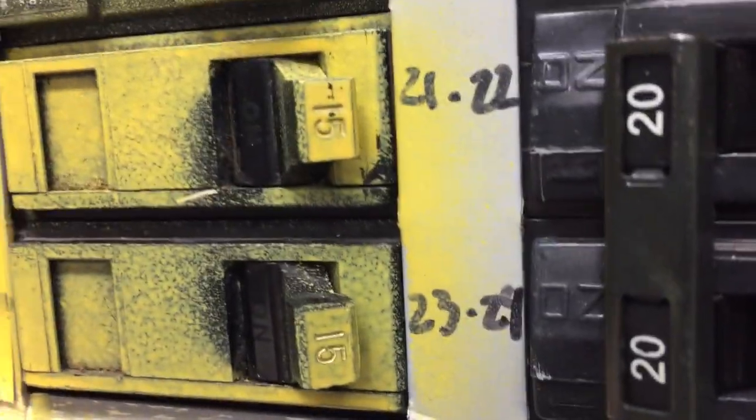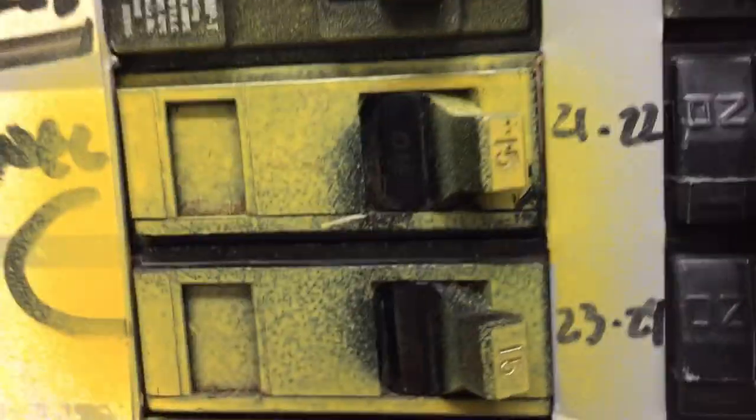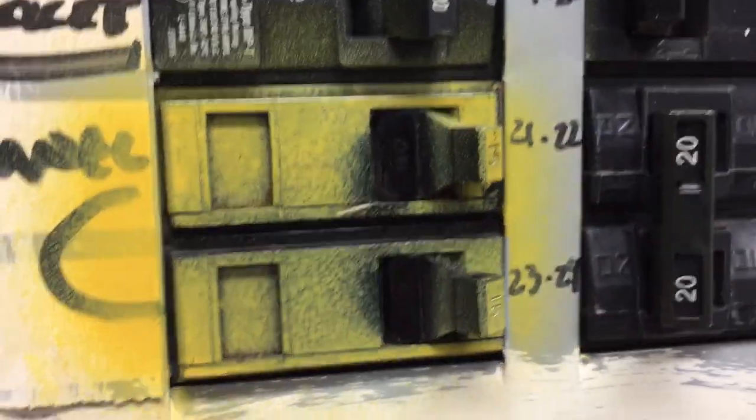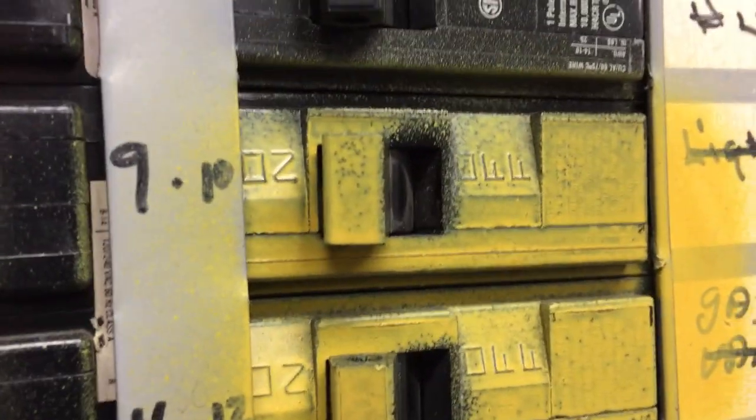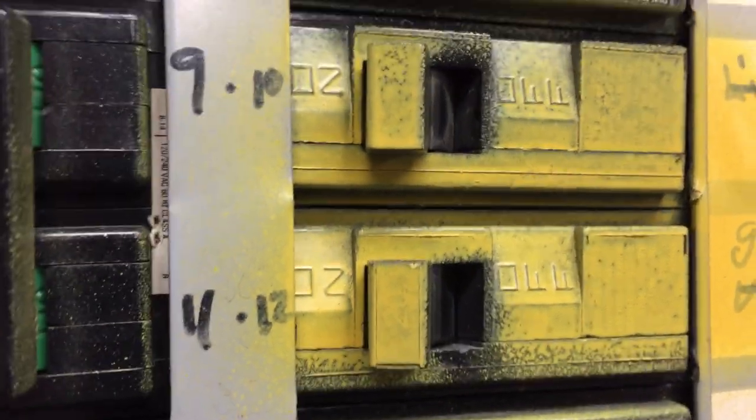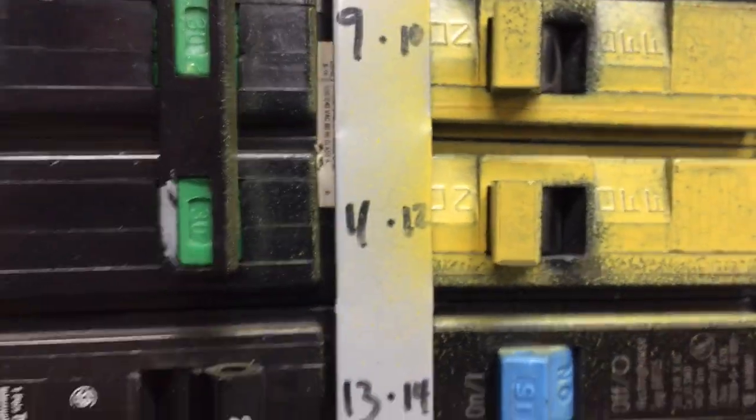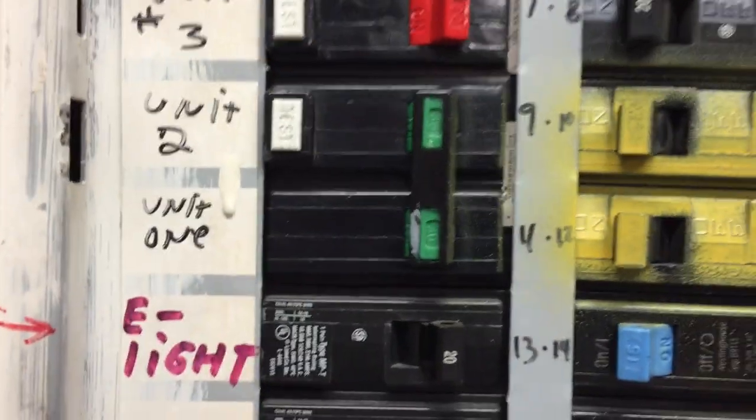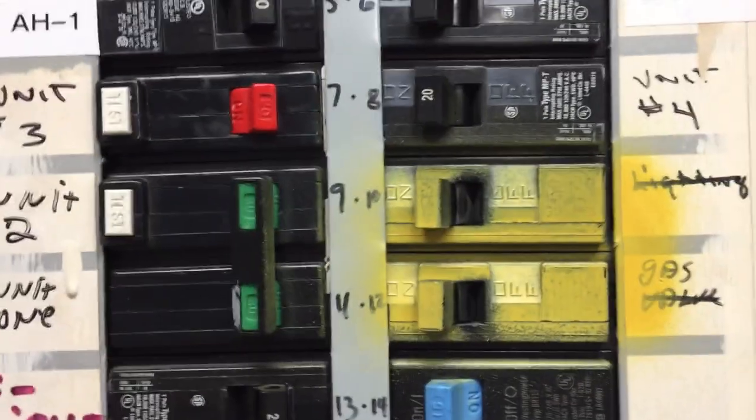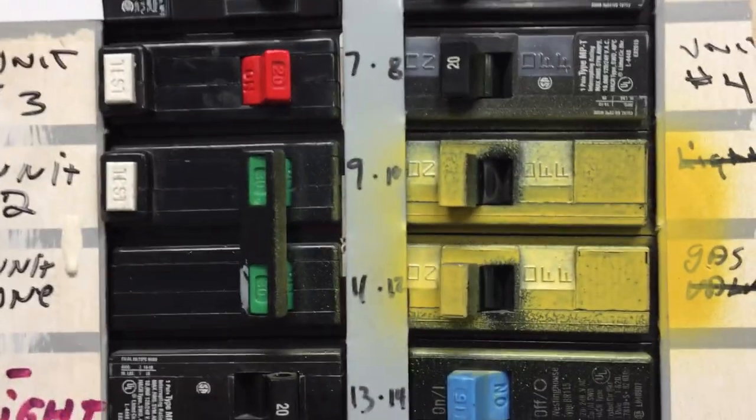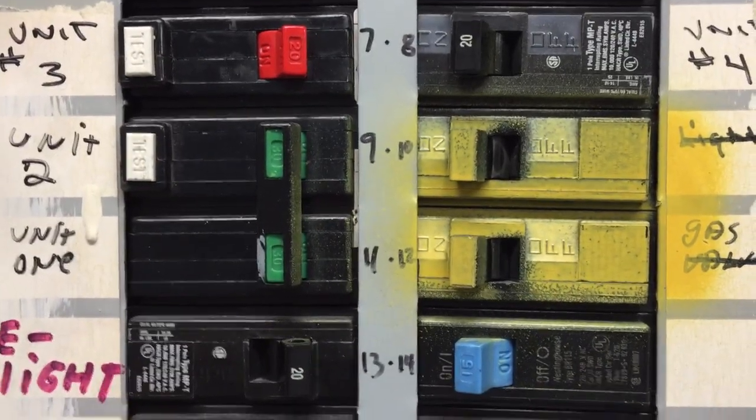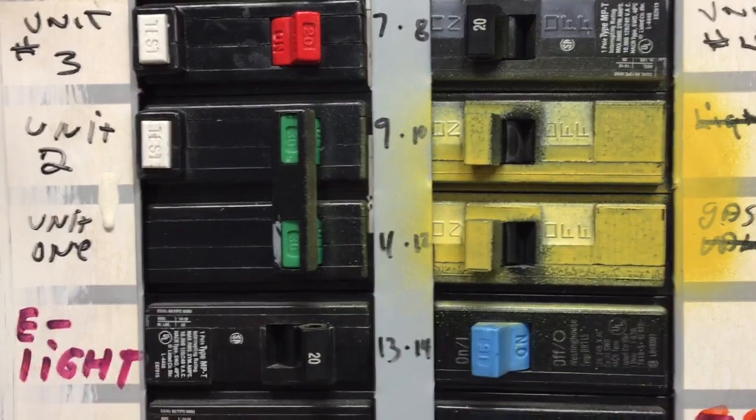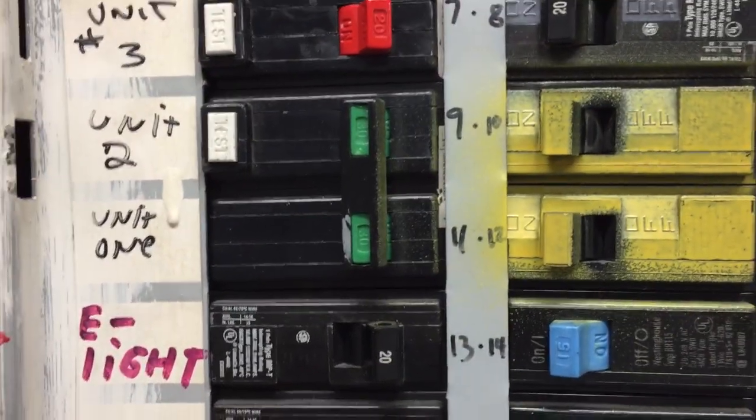Now this spray paint is certainly interfering with the markings required by 110.21A1 and also the markings required by 240.83A. We really can't tell the amp ratings of these circuit breakers here, the ones that are spray painted yellow, could be 15s or 20s, not sure. So that's a problem.